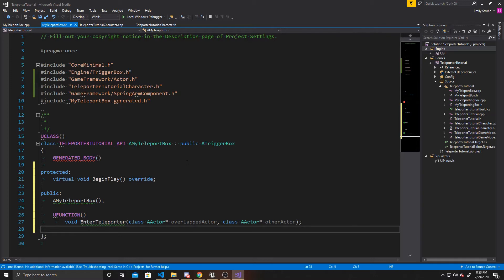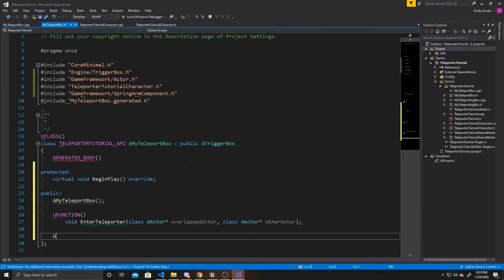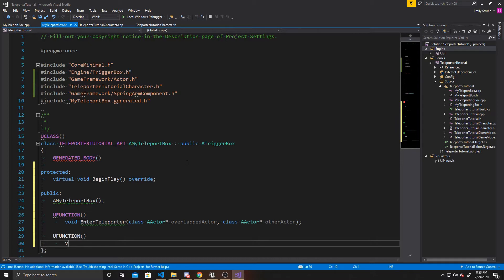Now that we've done our enter function, we can go ahead and do the same for our exit. So void ExitTeleporter. The arguments are the same: class AActor pointer to OverlappedActor.